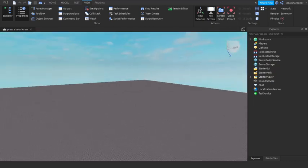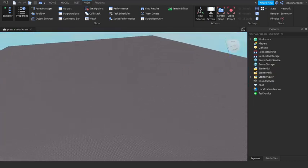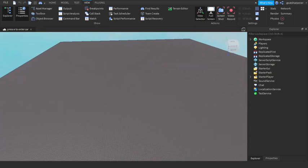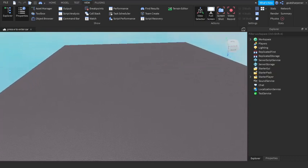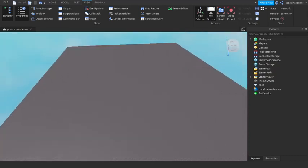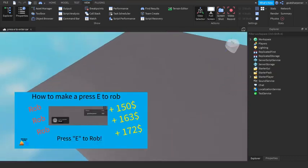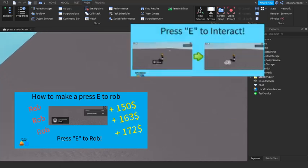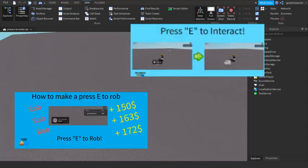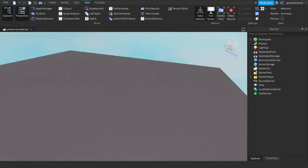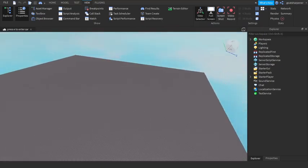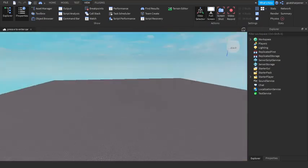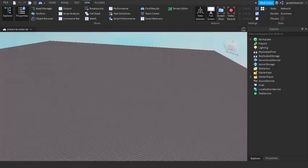Hey guys, welcome to On Fire Roblox Scripting. In today's video we're doing another E to interact video because at this point it's kind of become a little series of mine. Today we're going to be doing how to make a press E to enter car system because that's pretty useful for most things today.